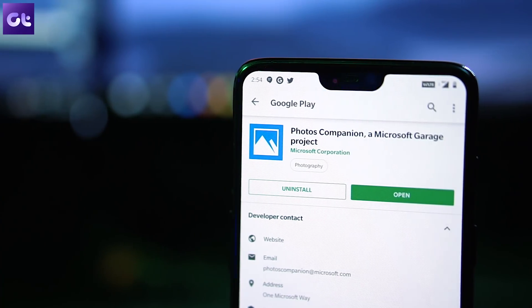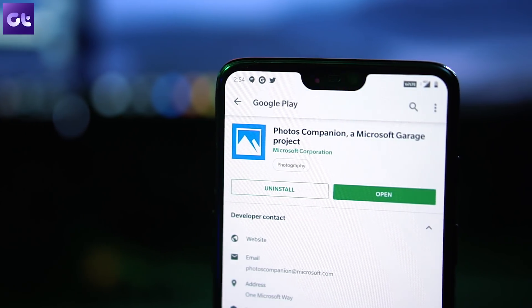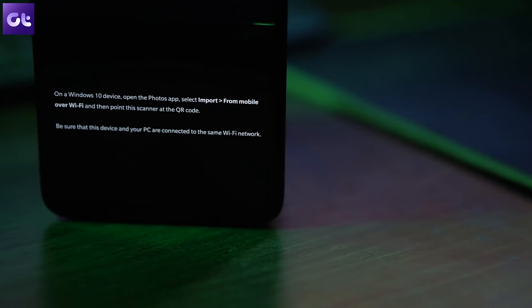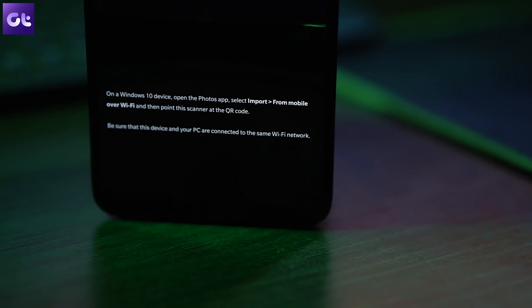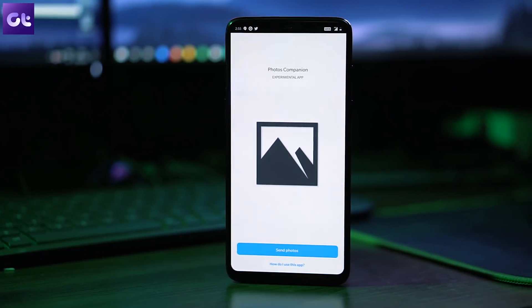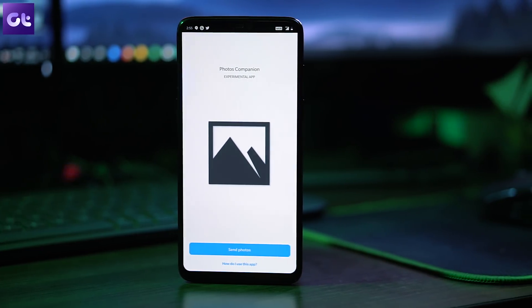The Windows Photo Companion app is one of the best ways to transfer photos from your phone to a Windows computer without any wires. You need to open up the Photos app on Windows 10 — updated to the latest version — and just scan the QR code. Once you're done, select the photos you'd like to transfer, and as long as both the phone and the computer are connected to the same Wi-Fi network, the photos will be transferred wirelessly and without any hassle. It's really cool.